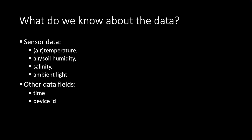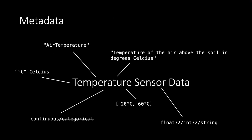But we also have metadata. Metadata is information about the data. So for instance for the temperature sensor data we know that the field that it is stored in the data file is called air temperature.